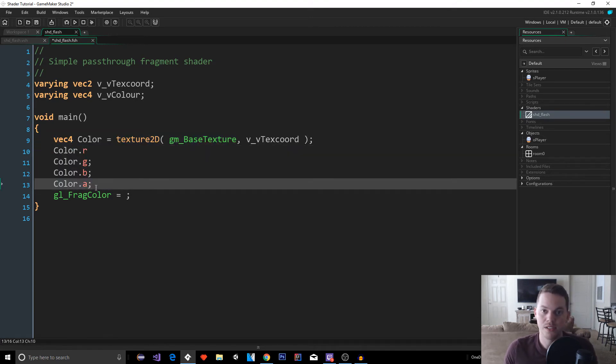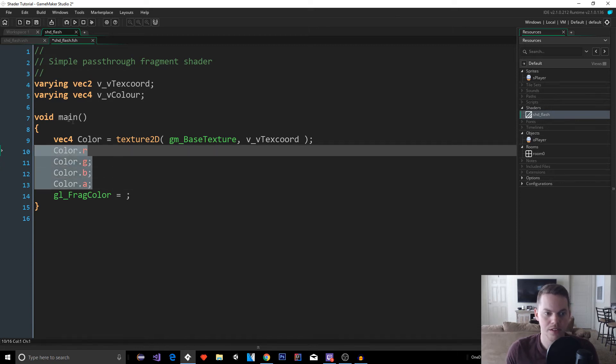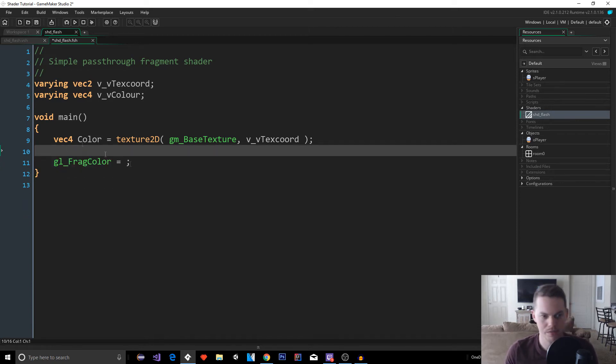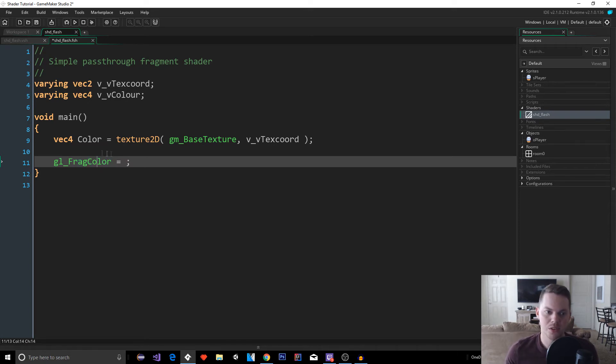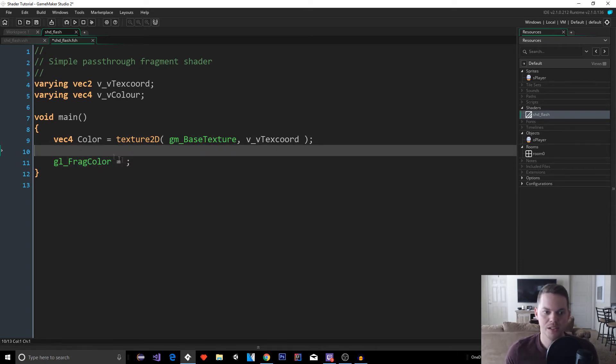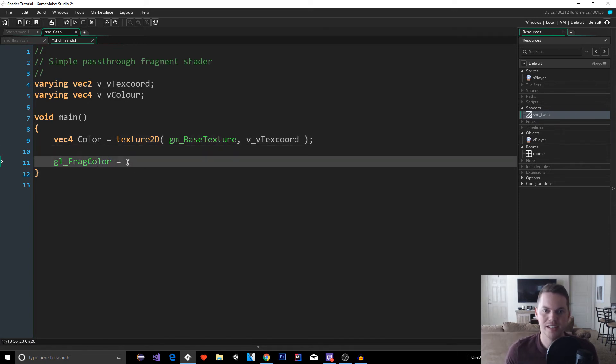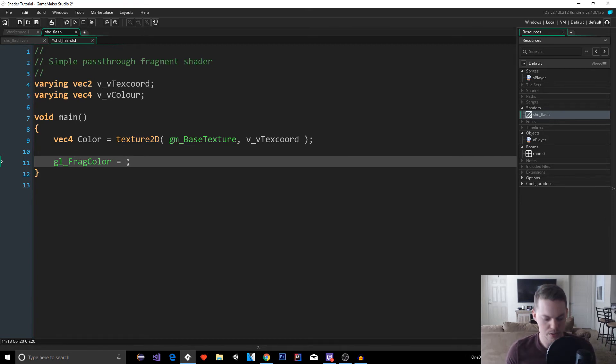Now, what kind of information is it storing? Well, it's storing R, which is going to be the red. It's storing G. It's storing blue. And then it's also storing alpha. So we have our four values, red, green, blue, alpha. That represents a color. So the alpha is obviously the transparency and the other ones speak for themselves. So that color actually stores these four values. Anyway, back onto it.